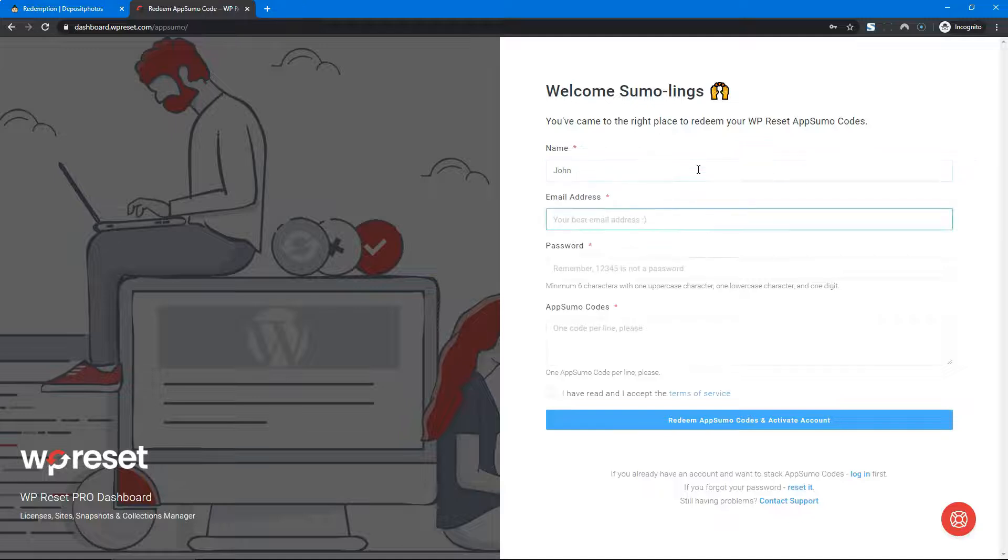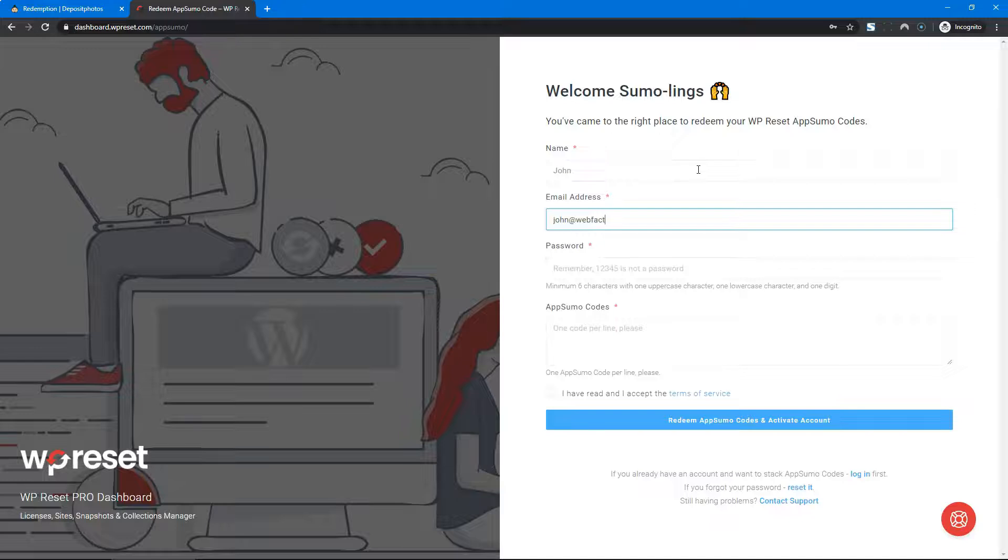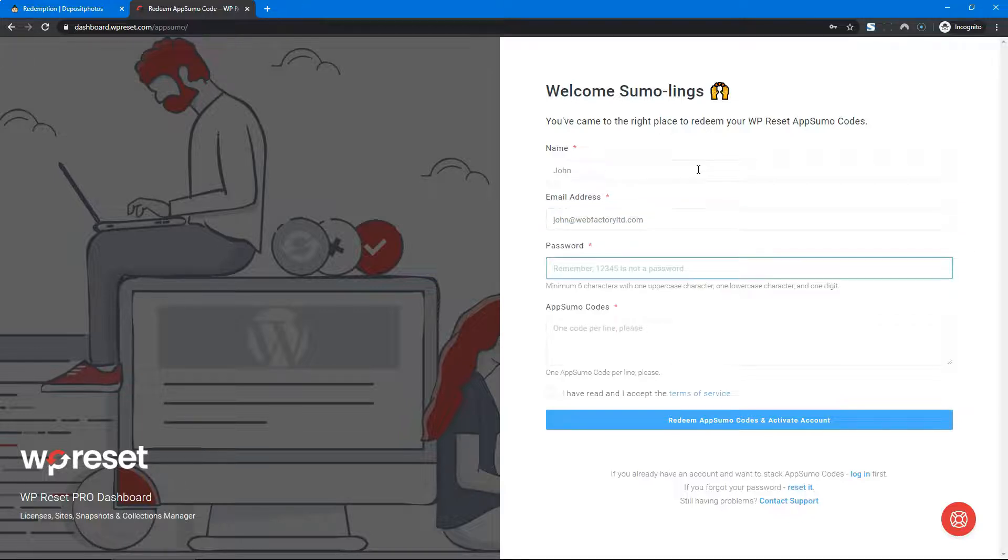I'll be John - that's my name - and let me enter my email address. I'll pick a password. Please use something relatively decent.